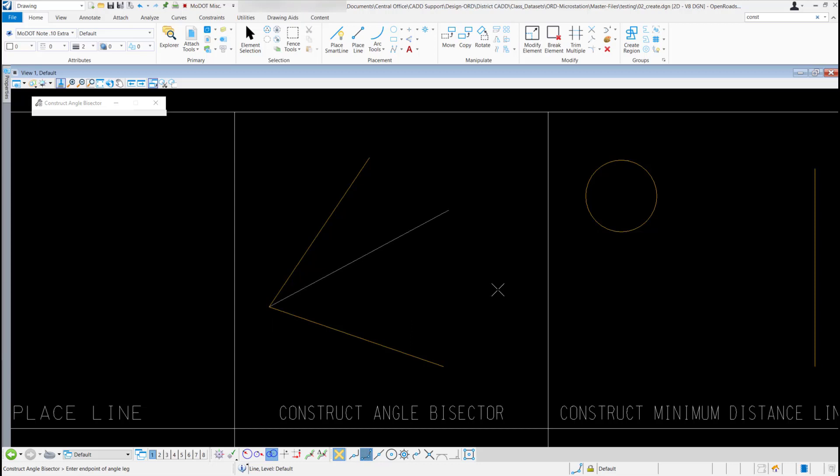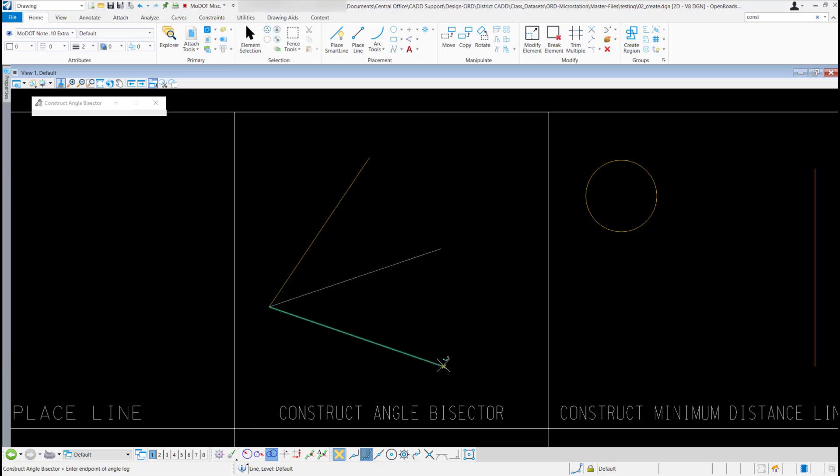Now when I come out of my screen, you can see it's trying to draw the line. Now all I have to do is snap to this bottom point down here, left click to accept it.